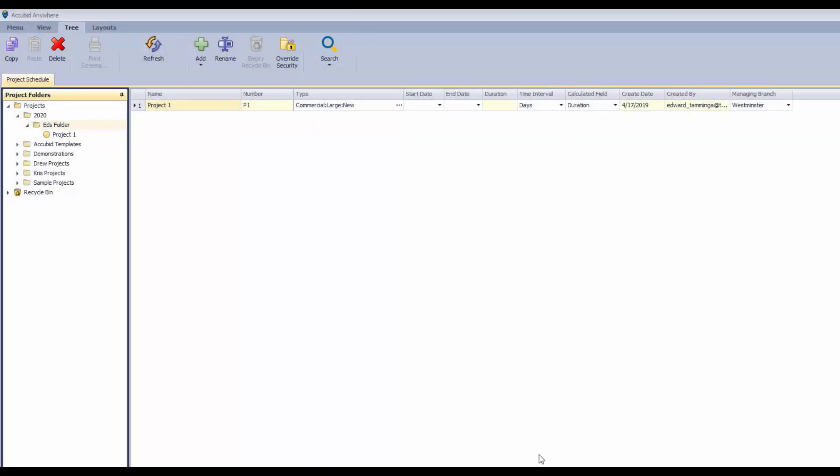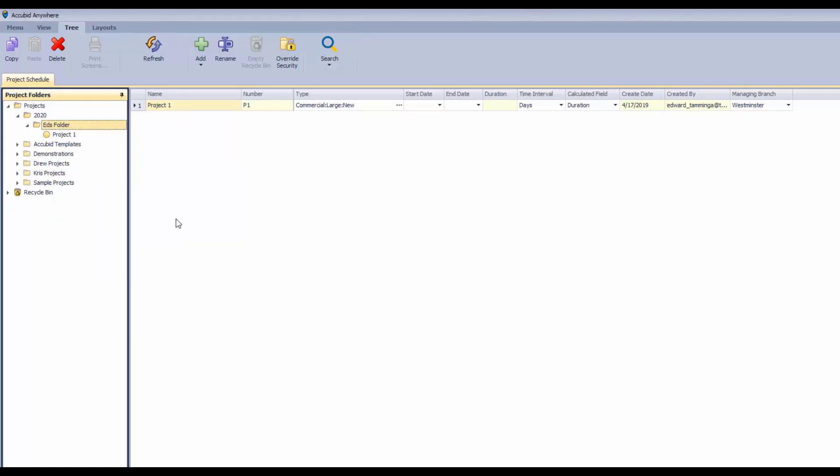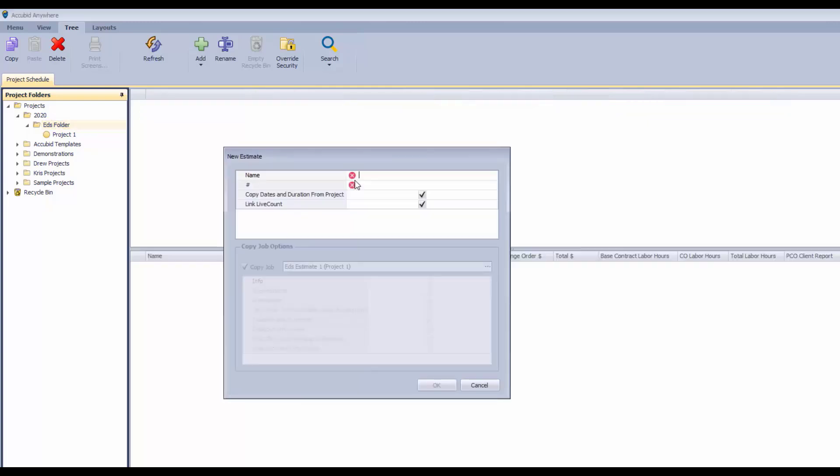Now that I've shown you the long way to create an estimate and a project, we'll take a look at a shortcut here because on the folder level here we could say add an estimate right off the bat. And what we can do is create that estimate using the same process that we did a moment ago, except that it'll also create the project at the same time.